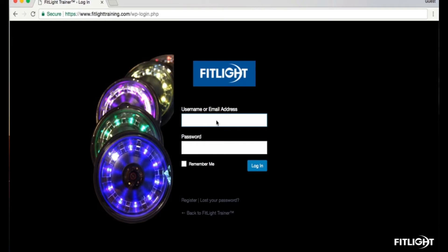Next, I will demonstrate how to access the Dashboard on your desktop. The first step is logging into the Customer Portal. To do this, simply visit our website at www.fitlitetraining.com. Click on Login located in the top right-hand corner of the webpage.